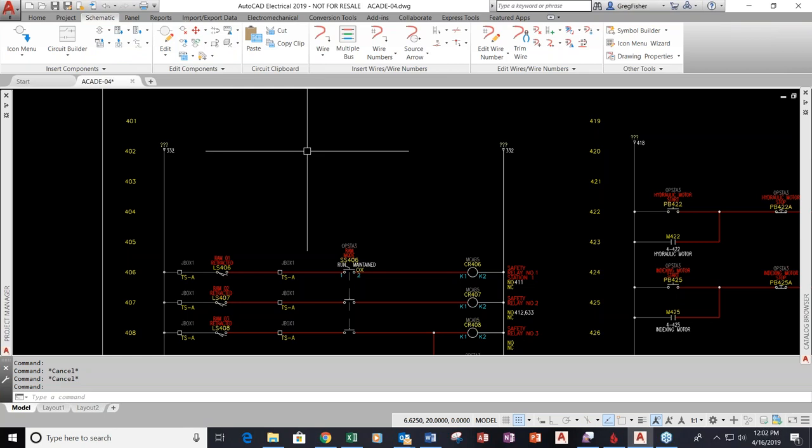I'm going to start by throwing down a circuit and introduce you to some nice drafting features. I'll introduce you to cross-referencing between what we call parent and child components. Then we'll cover panel drawings, three-phase drawings, circuits, reports — everything that AutoCAD Electrical has to offer.